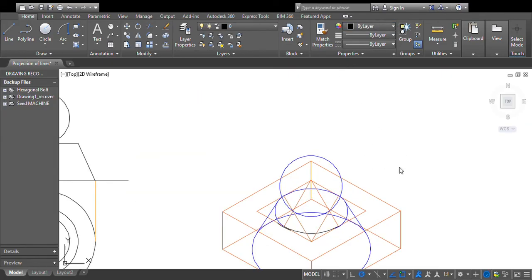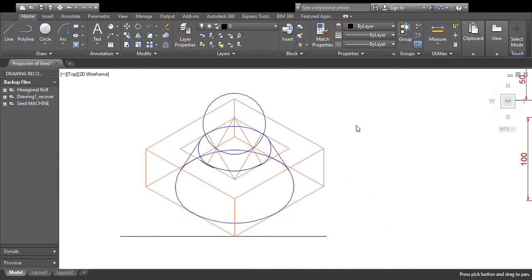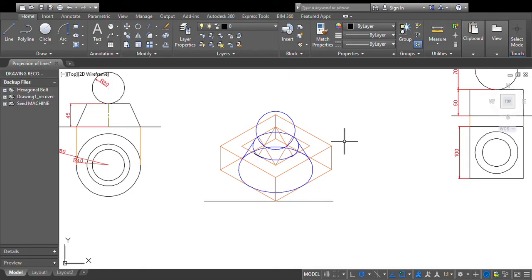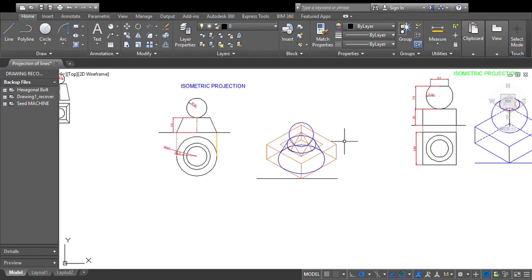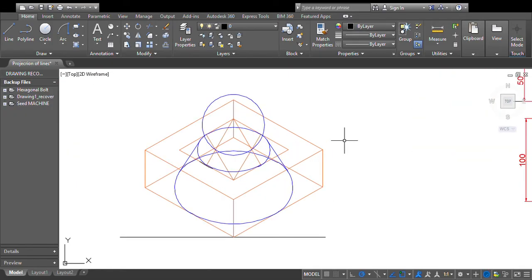This completes the isometric view of the combination of the frustum of cone and sphere.